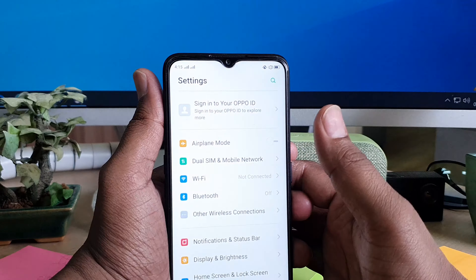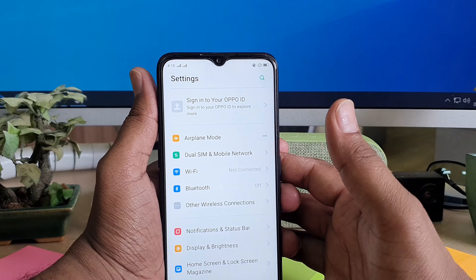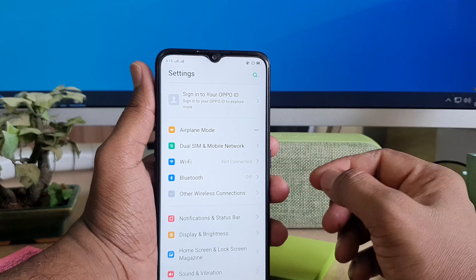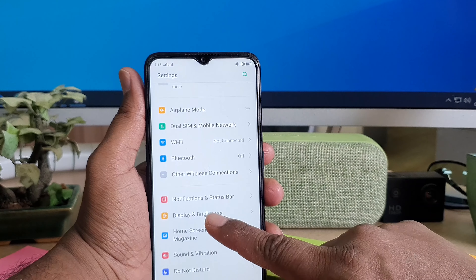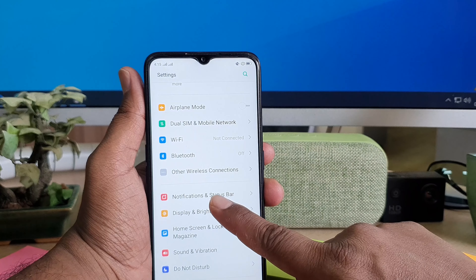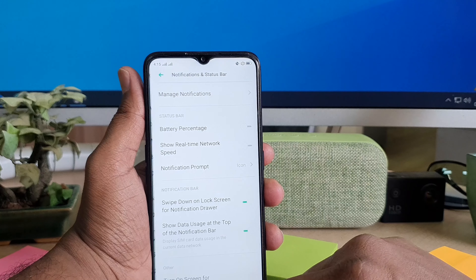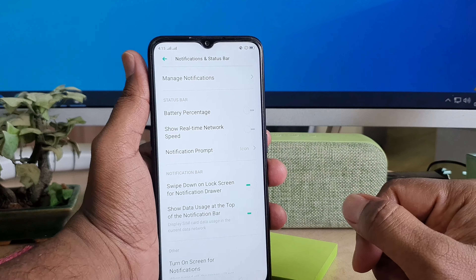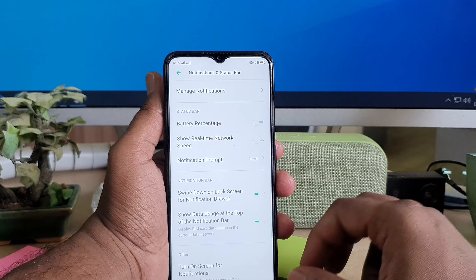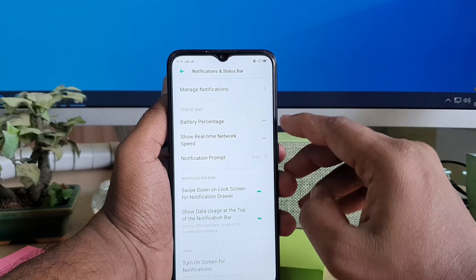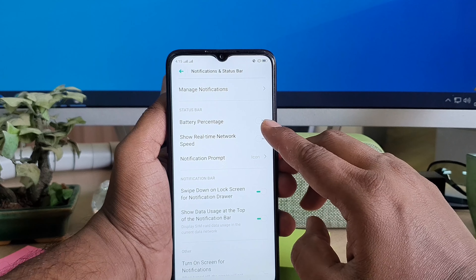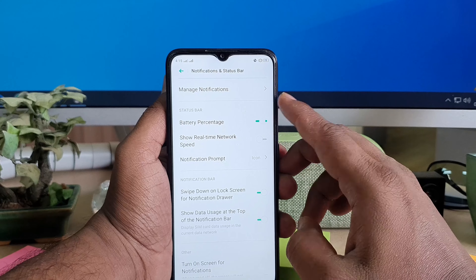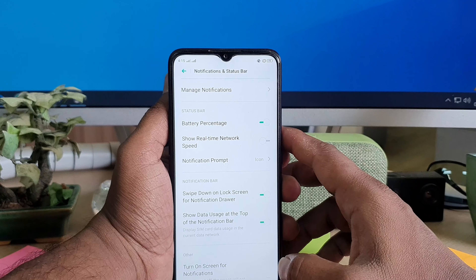In Settings, a screen will appear like this. You need to go to Notification and Status Bar — simply click that — and then you will see a new screen appear. Here you need to click Battery Percentage. If it is turned off, you need to turn it on.